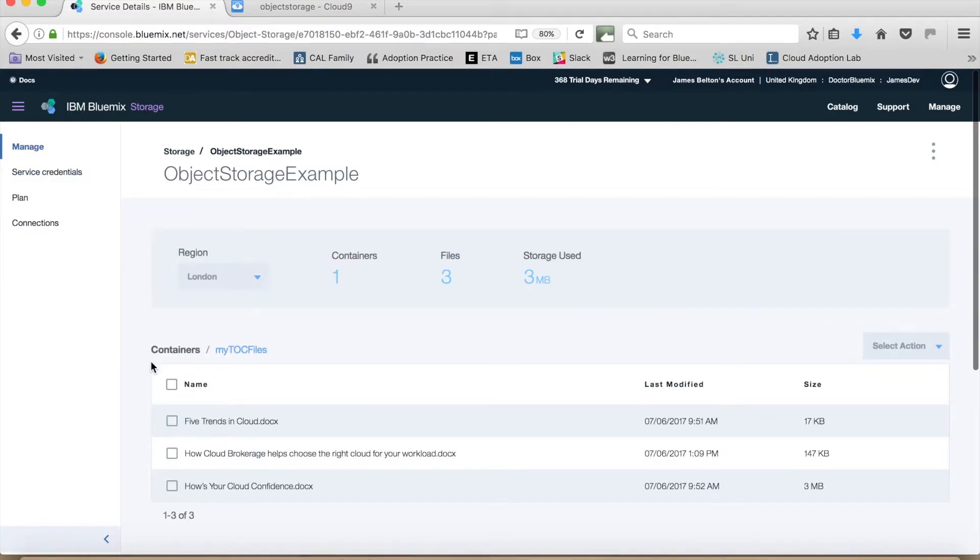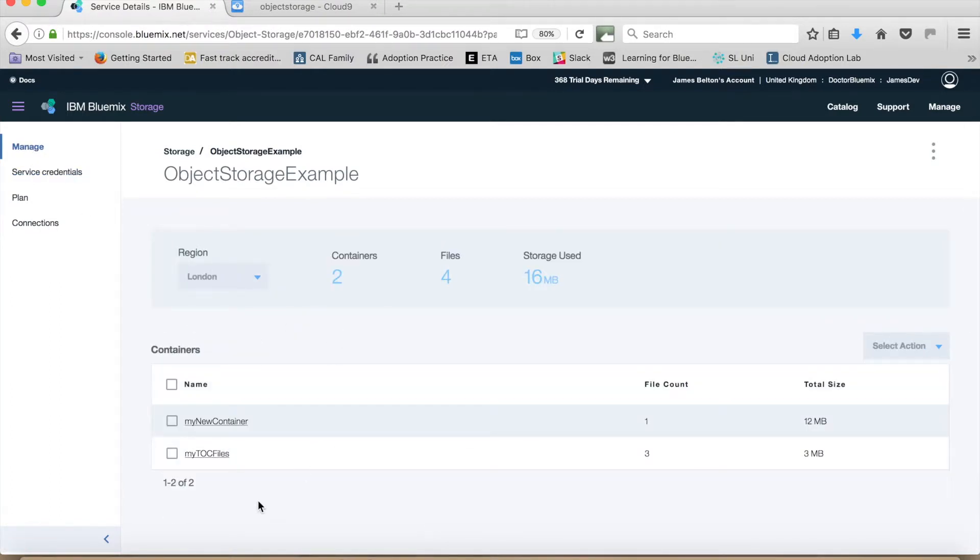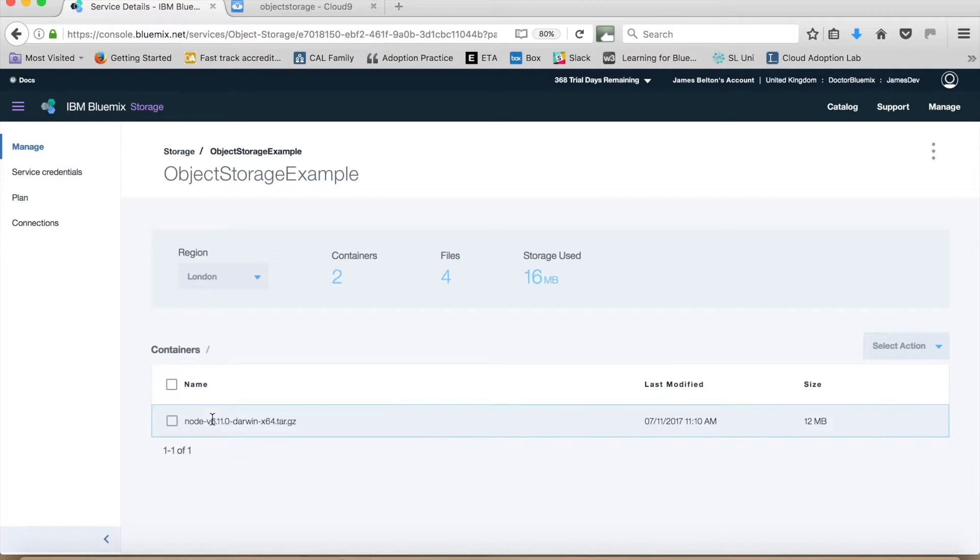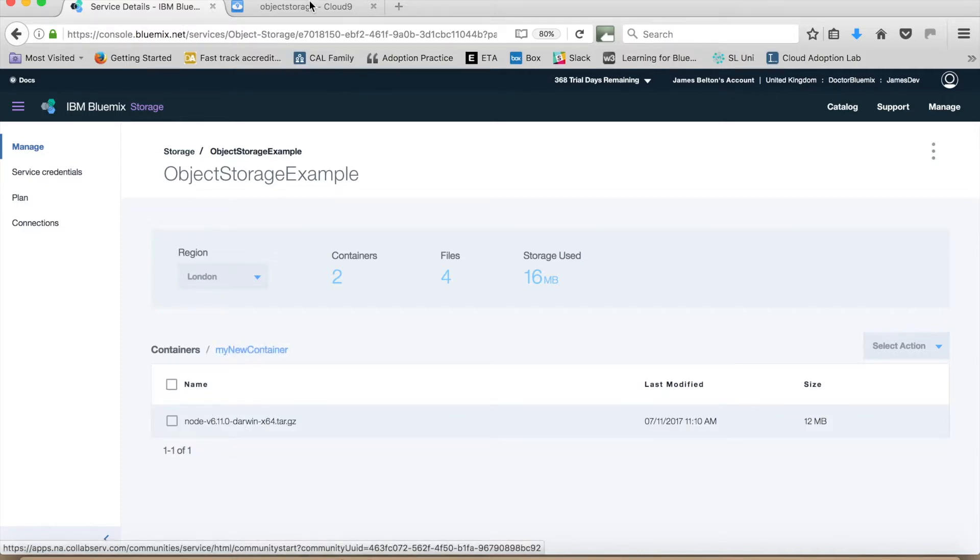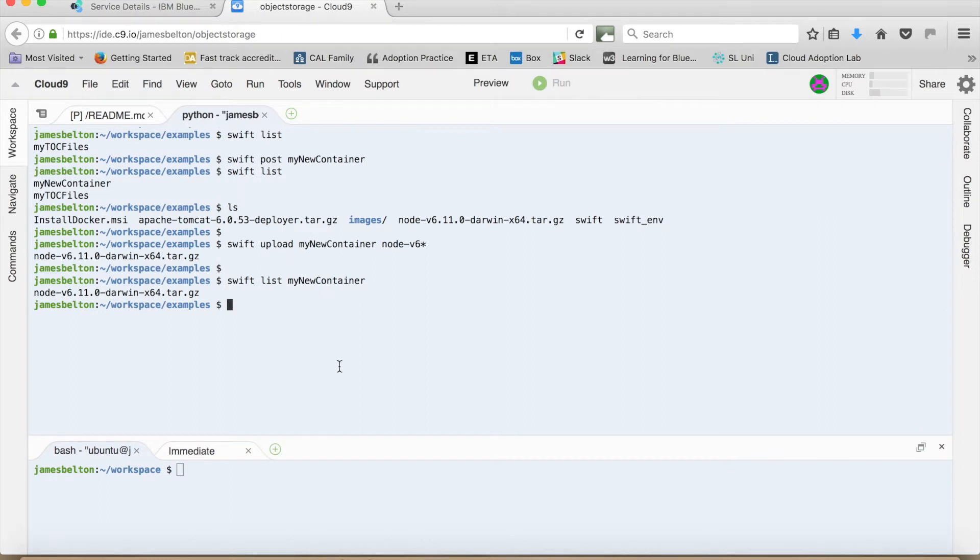If we just quickly go back to the GUI. And if we go back to manage. And click back to containers. Again, you can see that my new container is there. And you can see that that file is there too.